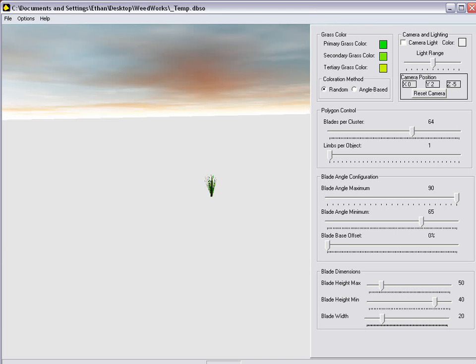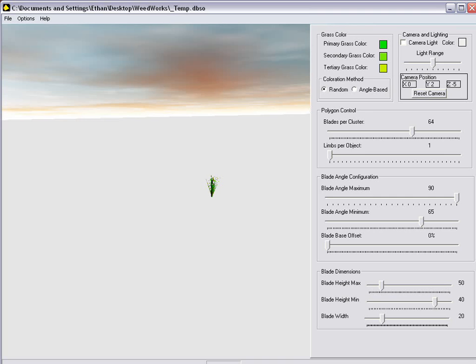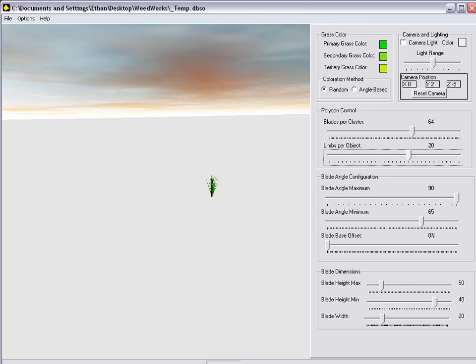Now today I'm going to be demonstrating the differences in all of the controls on WeedWorks. For starters, let's go ahead and make several clumps of grass. Currently, the default is one clump of grass that has a 0% base offset. Let's go ahead and make, say, 20 pieces of grass, which is more or less 20 clumps of grass.